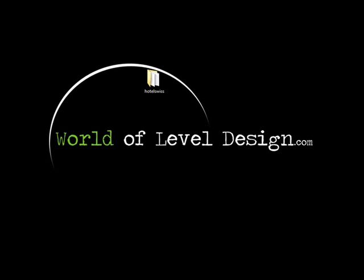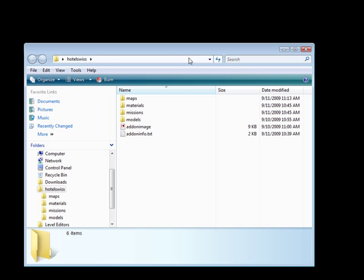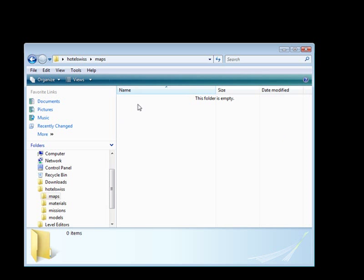So let's finish up with our tutorial series. We created our folder, we have a folder structure, we have a poster, VTF and VMT files. The next thing we want to do is put our compiled maps in here, and we're going to create a VPK file. We also need to create a couple of text files.